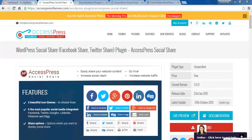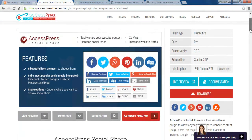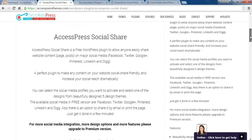Hello everyone, it's Ellie from ExcessPress Themes. This is the video tutorial for ExcessPress Social Share, a free WordPress plugin from ExcessPress Themes through which you can share your website's content to major social media such as Facebook, Twitter, Google Plus, Pinterest, LinkedIn, Digg, and more. This tutorial covers the free plugin, which includes six major social media platforms, but with the pro version you can get up to 15.